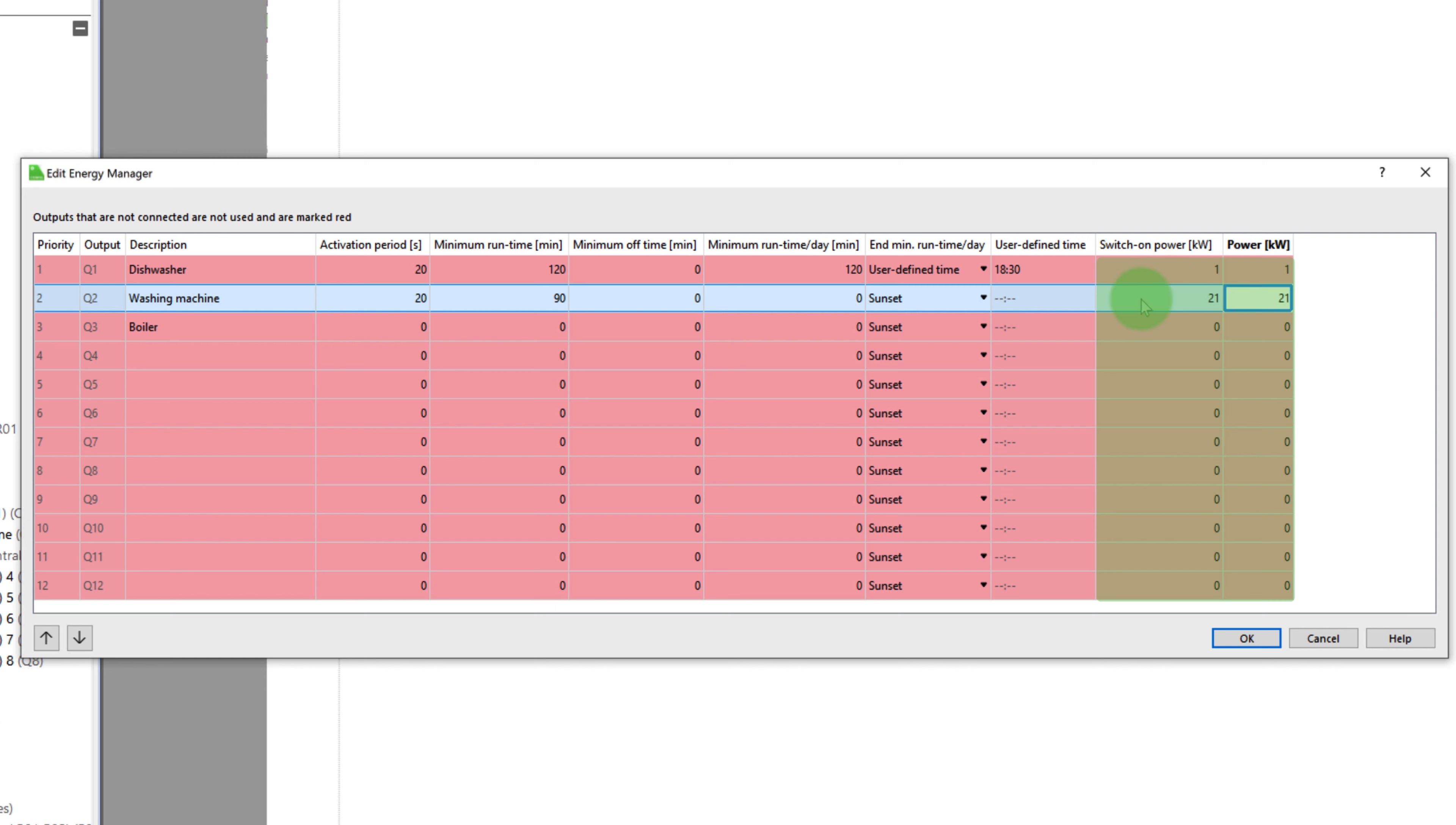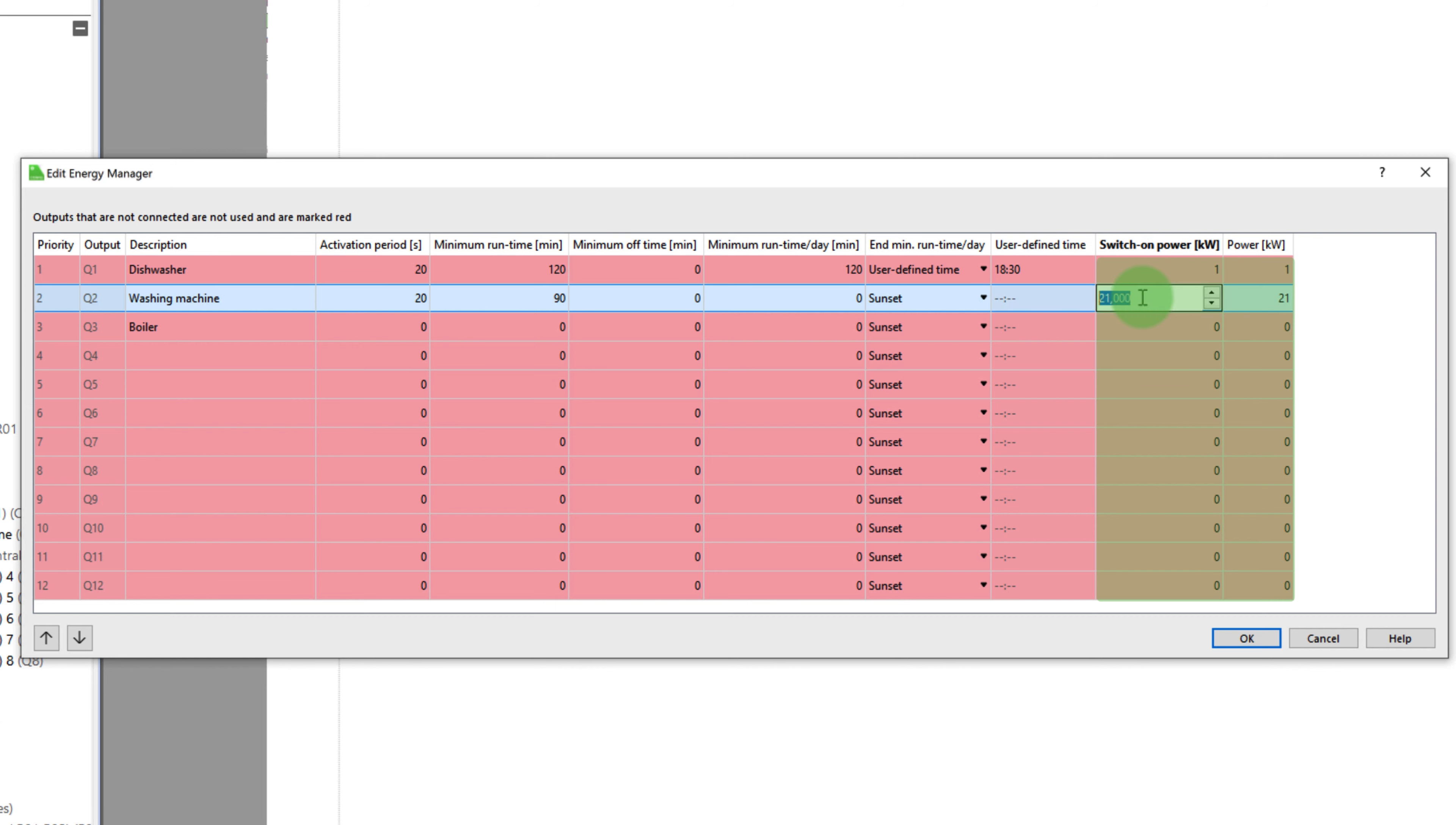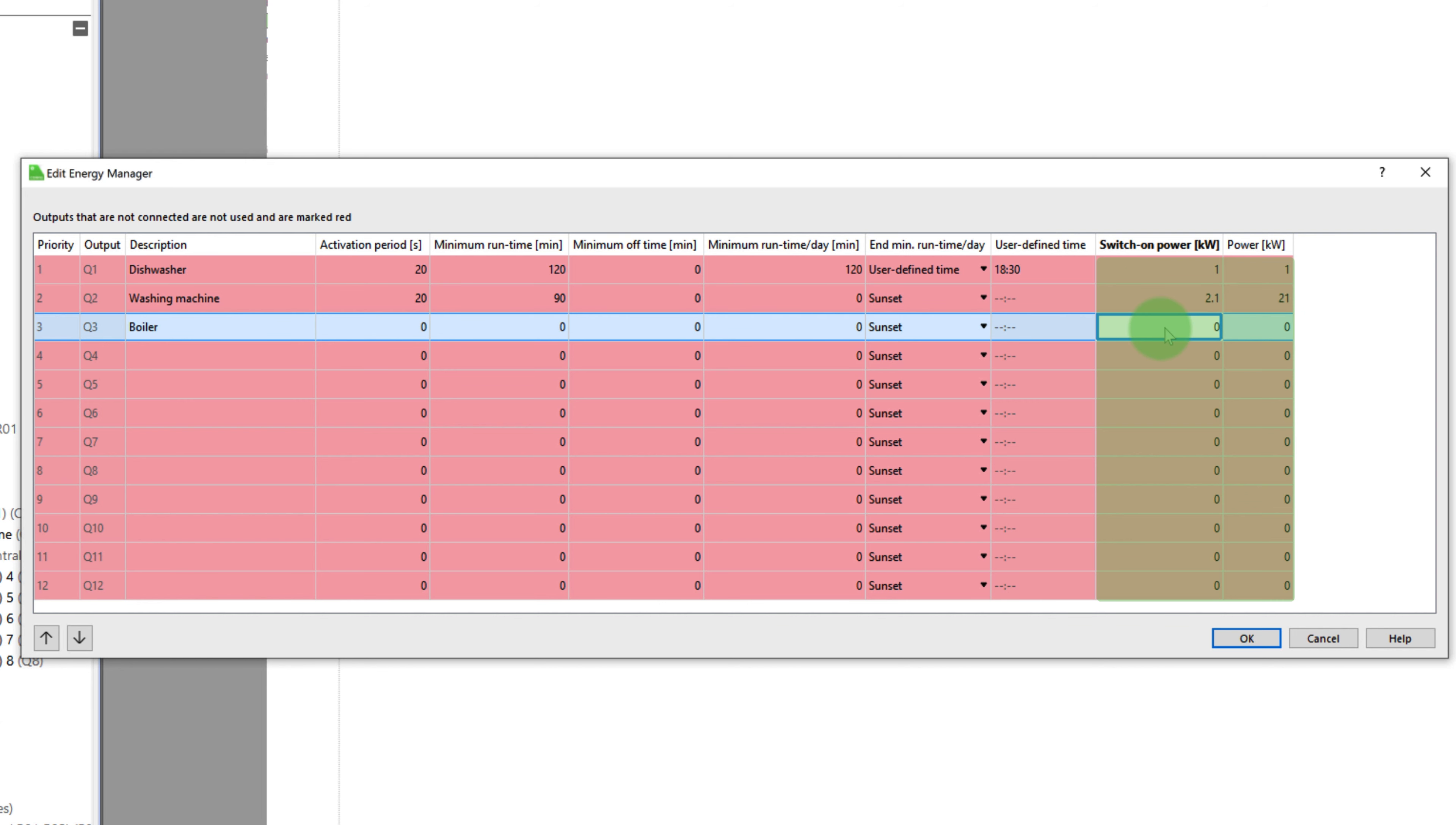For example, by sunset or by a user defined time. The switch on power specifies how much surplus power must be available for an output to switch on for a device. However, please be careful here, this variable does not correspond to the switch on current and the resulting switch on power of the electrical device.